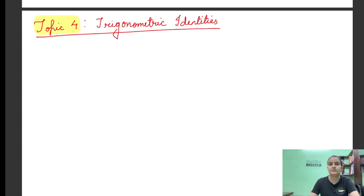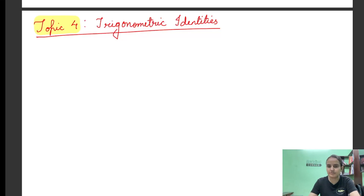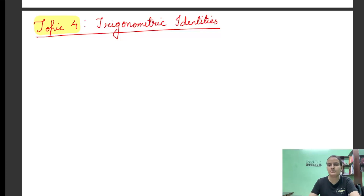Hello dear students, so today we will be talking about various trigonometric identities, which is the last topic of the chapter of trigonometry. So in the last few videos, हमने बहुत सारी basic चीज़ें सीखी हैं trigonometry से related — basic functions सीखे, उनकी definitions सीखी, और specific angles के लिए सारी trigonometric ratios की values भी सीखे। So आज हम start करते हैं trigonometric identities.